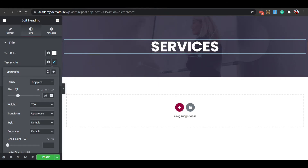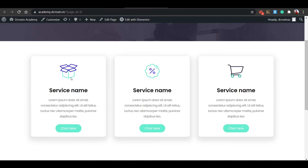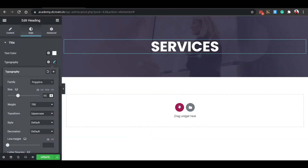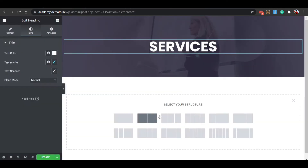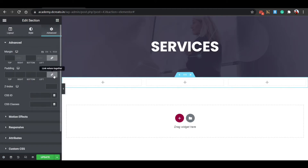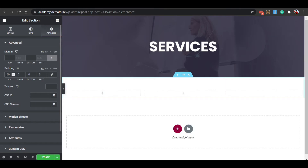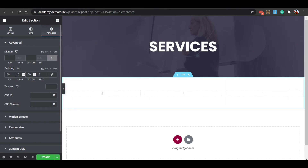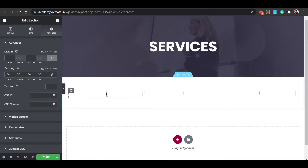Now come back to create the service section below. Click the plus icon and select a three-column structure. Click on the six-dot icon, go to the Advanced tab, unbind the padding, and set top to 50 pixels, bottom to 50 pixels, right to 30 pixels, and left to 30 pixels. Now it's looking fine.